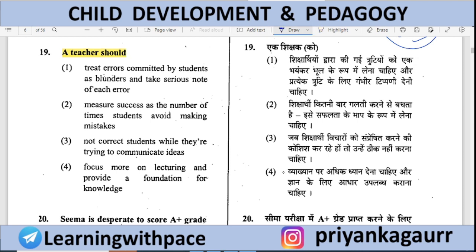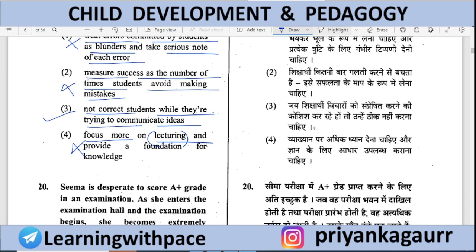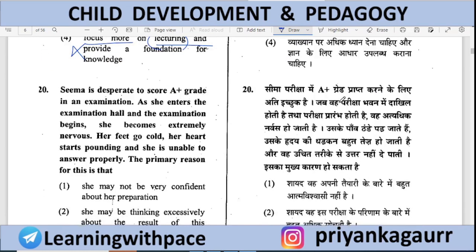A teacher should — (A) Treat errors as blunders and take serious note of each — teachers should not be that rigid; (B) Measure success as the number of times students avoid mistakes; (C) Not correct students while they are trying to communicate ideas — correct; (D) Focus more on lecturing — children get bored with passive listening. Option 3 is correct: a teacher should not interrupt a child when they are communicating their ideas, but give them the opportunity to speak.